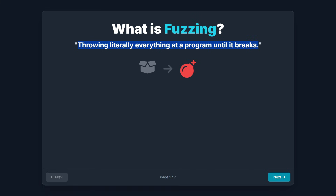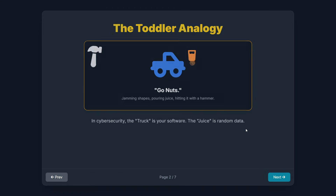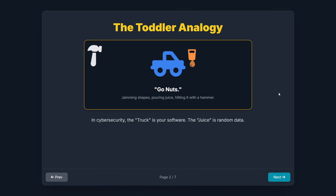You might be asking, what the hell is fuzzing? Think of fuzzing as throwing literally everything you can at a program until it breaks. Imagine you have a new toy truck. A responsible adult might test it by rolling it gently back and forth. Fuzzing is like handing that truck to a destructive toddler and saying, go nuts. The toddler doesn't care about the rules. They're going to try jamming weird shapes into the exhaust pipe, pouring juice in the gas tank, and hitting it with a hammer. When the truck inevitably breaks, crashes, leaks, or freezes, you know exactly where the flaw is.